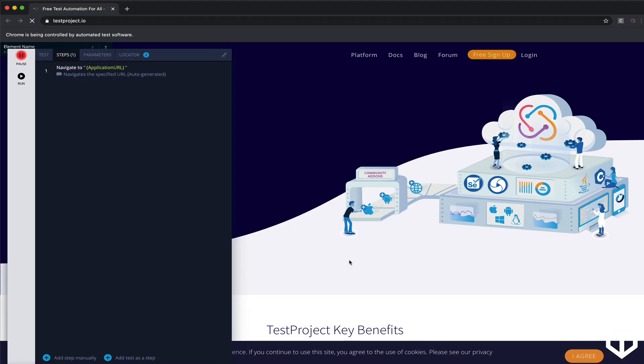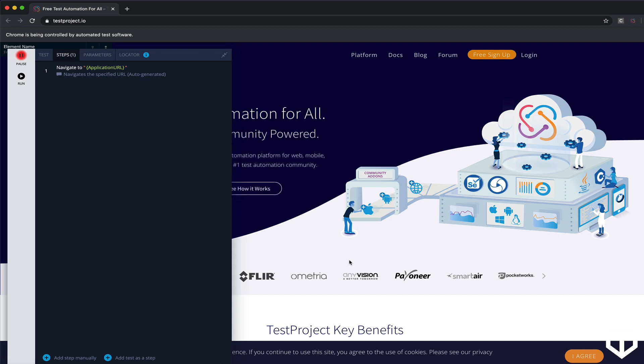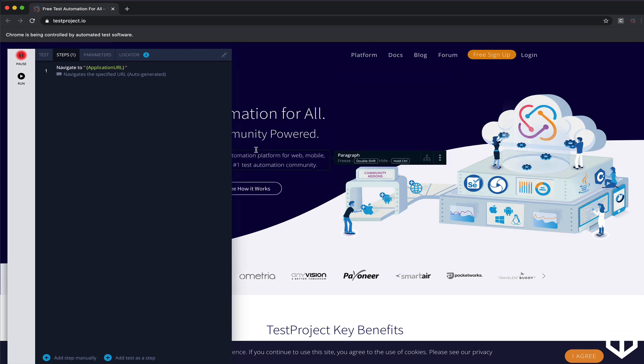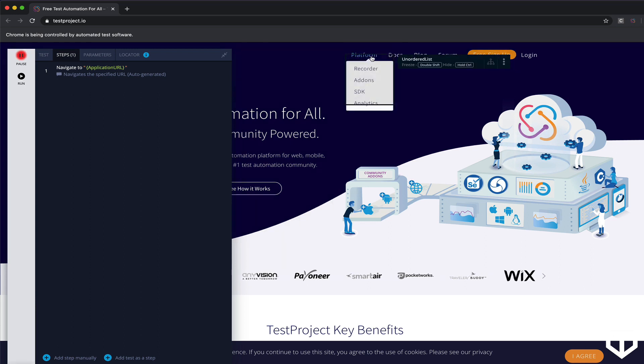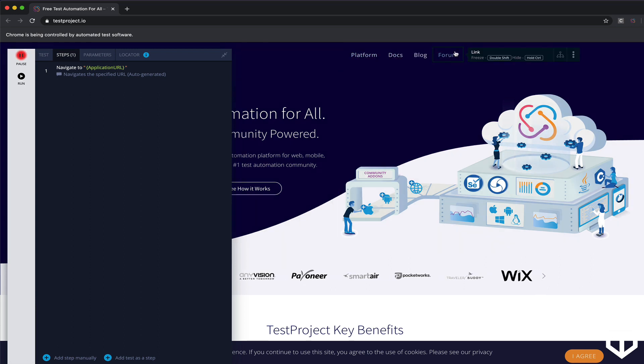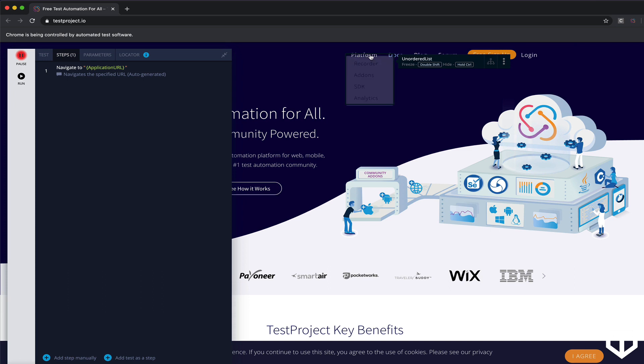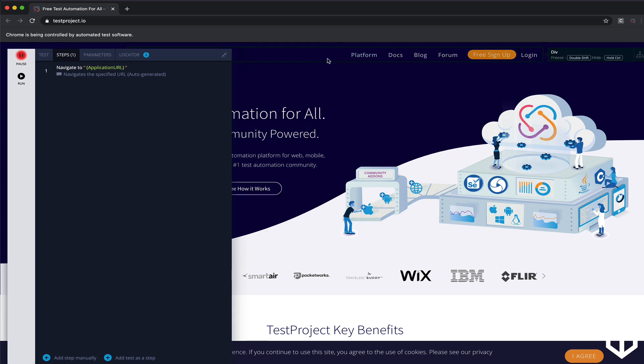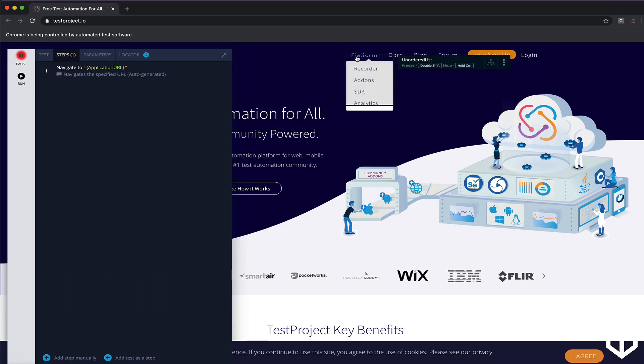All right, so once again, I'm not going to do any sort of modification with the recorder. I'm just going to interact with this web page. Notice these menu items. I'm not clicking on any of these menu items.